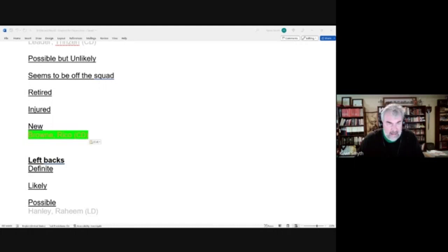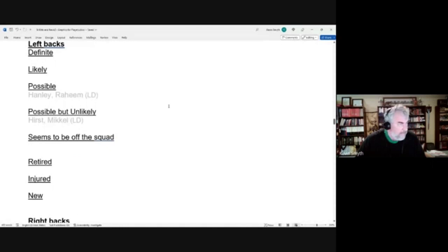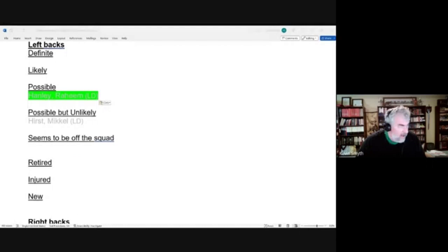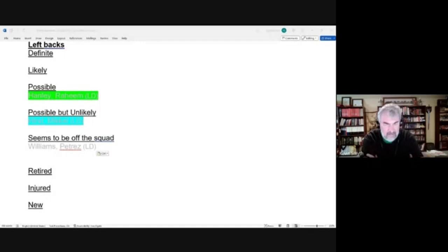For left backs, we had possible candidate Raheem Hanley who did make the squad, and possible but unlikely candidate Mikhail Hurst. He'd make the preliminary squad but not the final squad. I thought we had talked about seemingly off-the-squad William or Petrez Williams. His name wasn't on my list there, but I thought we talked about him. Anyway, he doesn't seem to be on the squad because he didn't even make the preliminary squad.